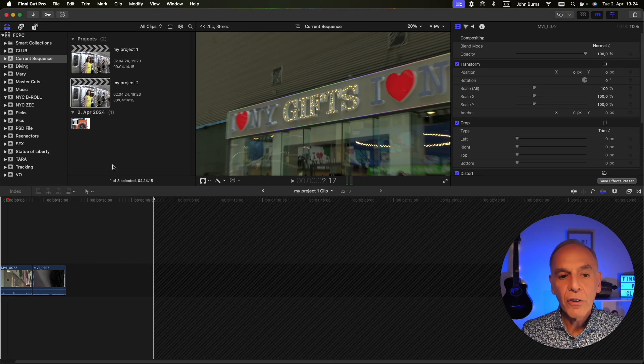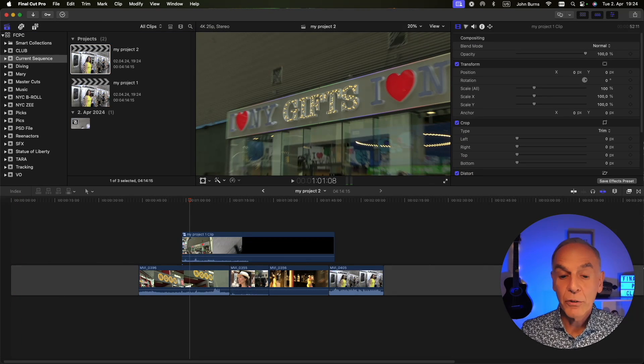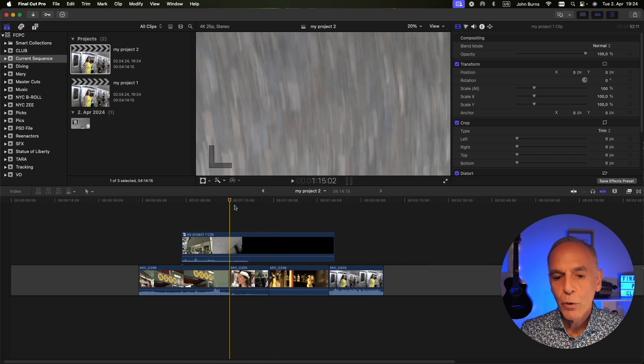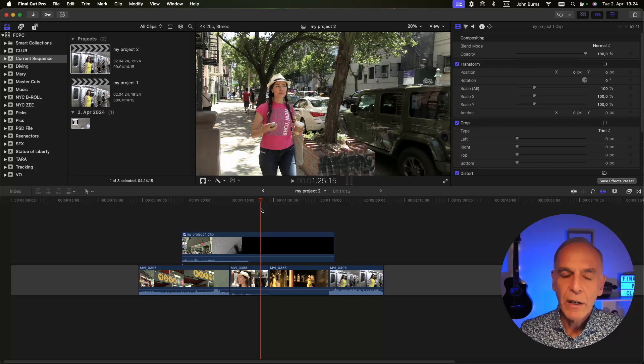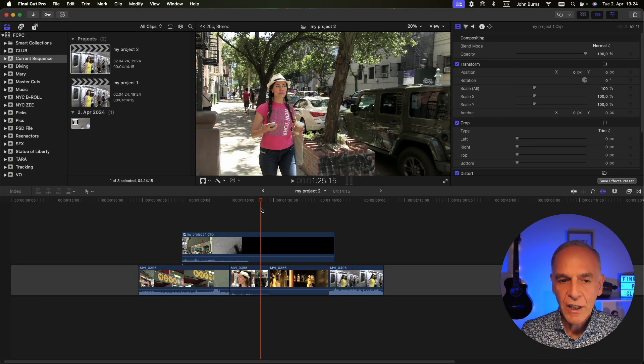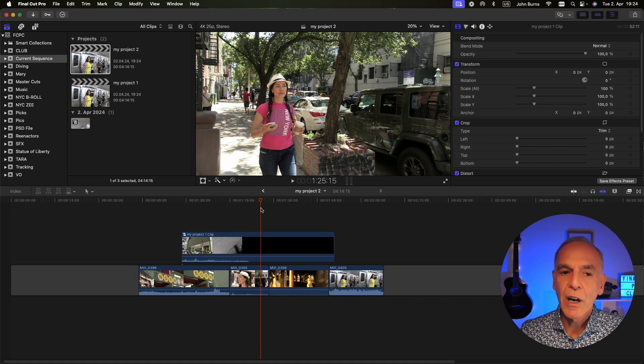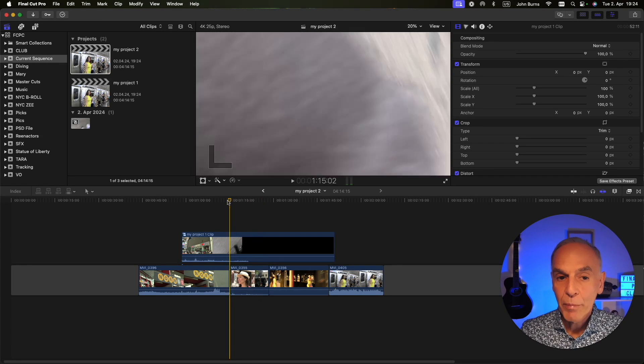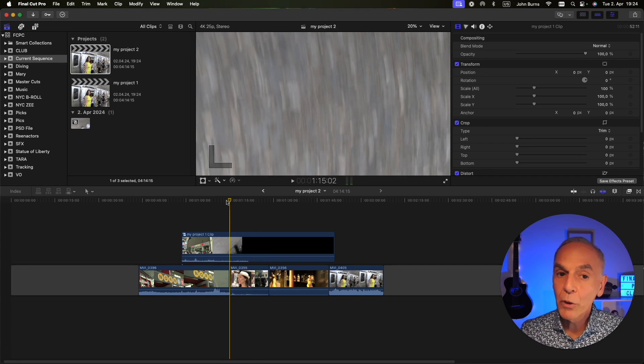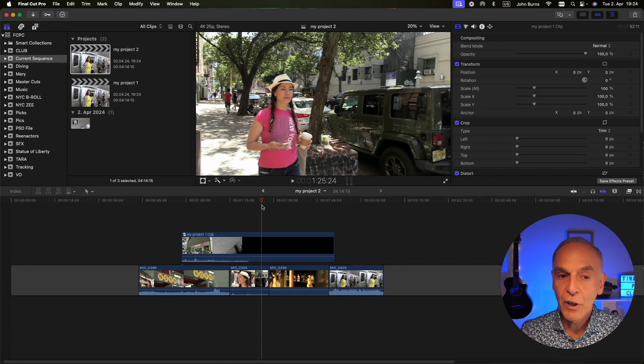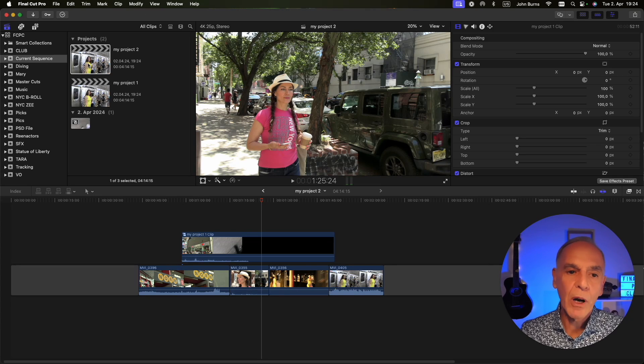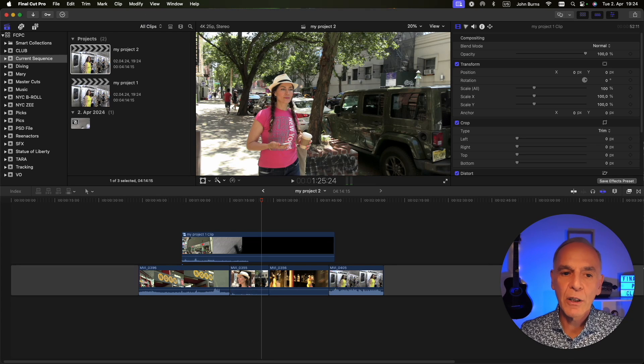...that's also going to change in the project I duplicated it from. So you have to be careful. If you're making a duplicate just to keep a safety timeline and you have compound clips or multi-cam clips and you're changing those, then probably duplicate is not the best choice.